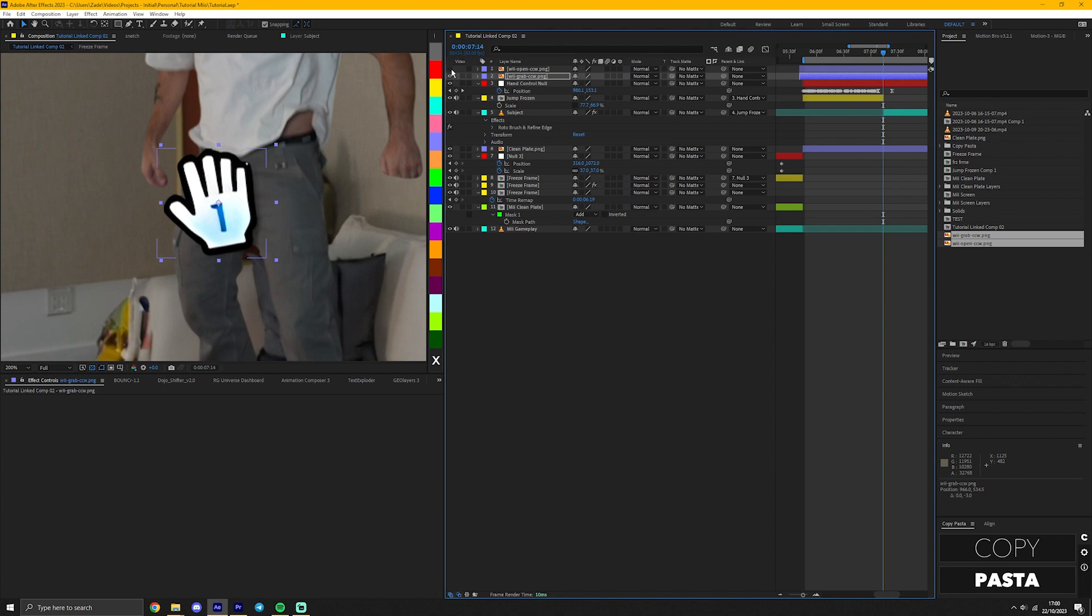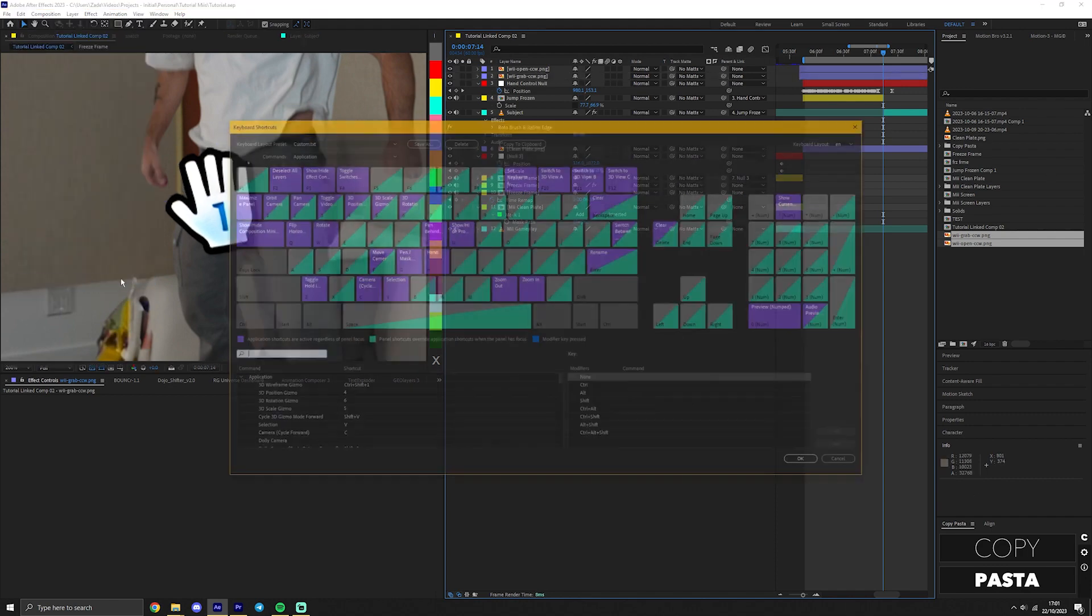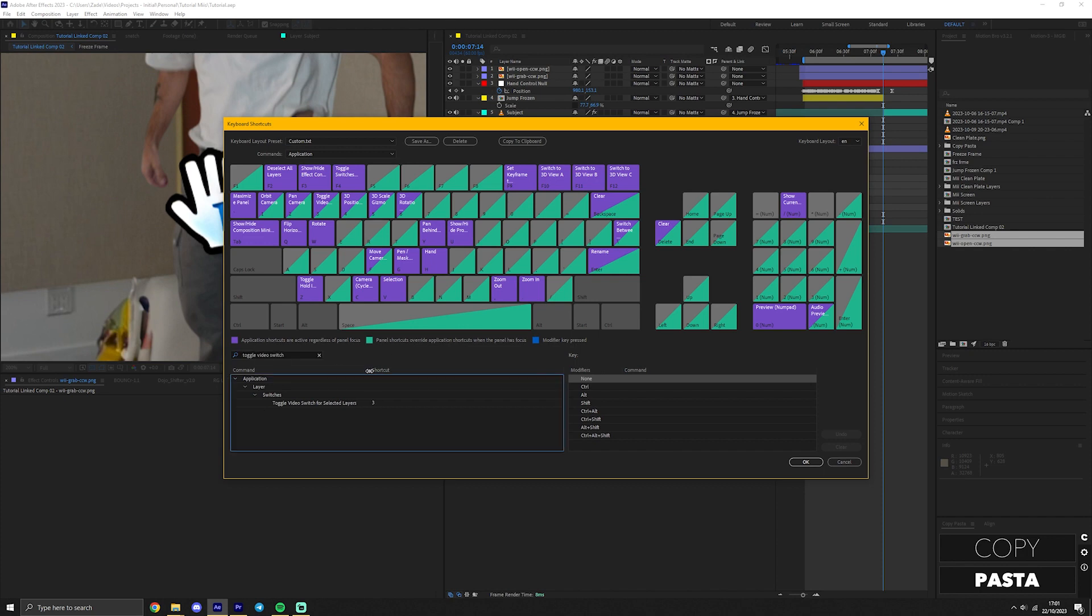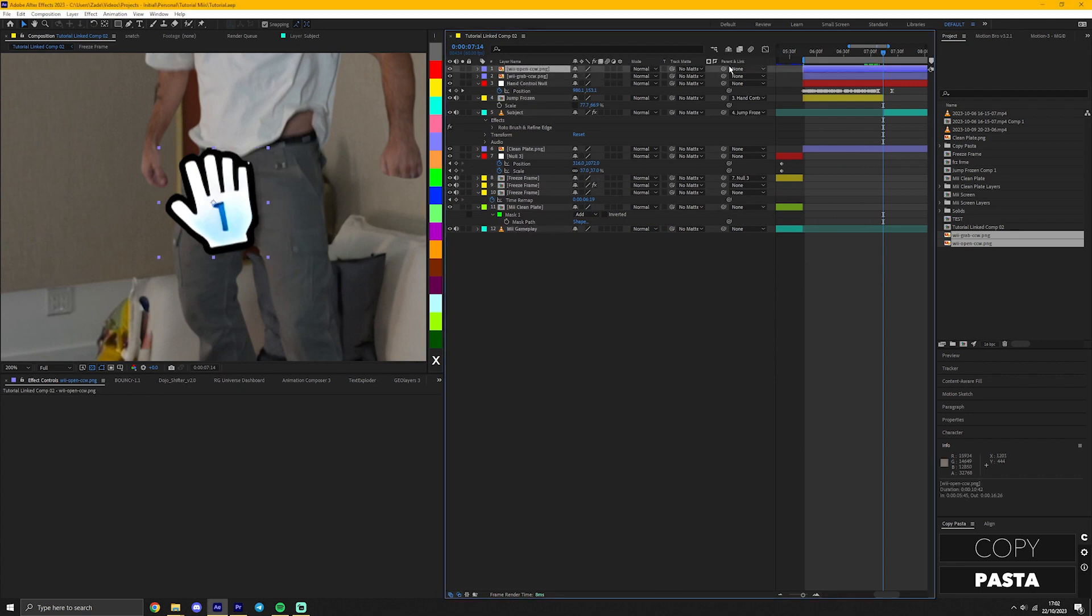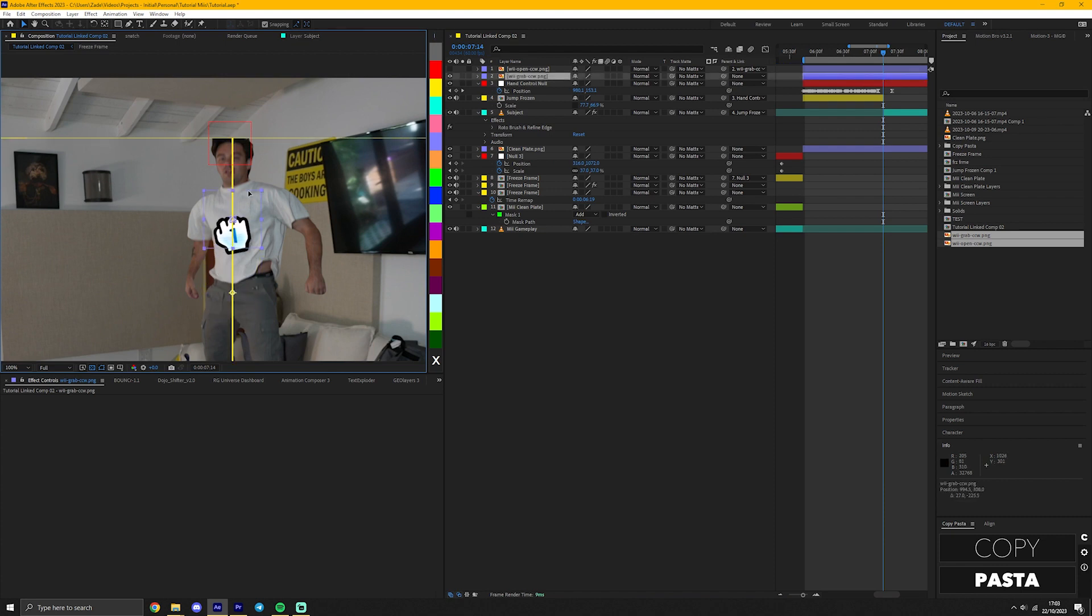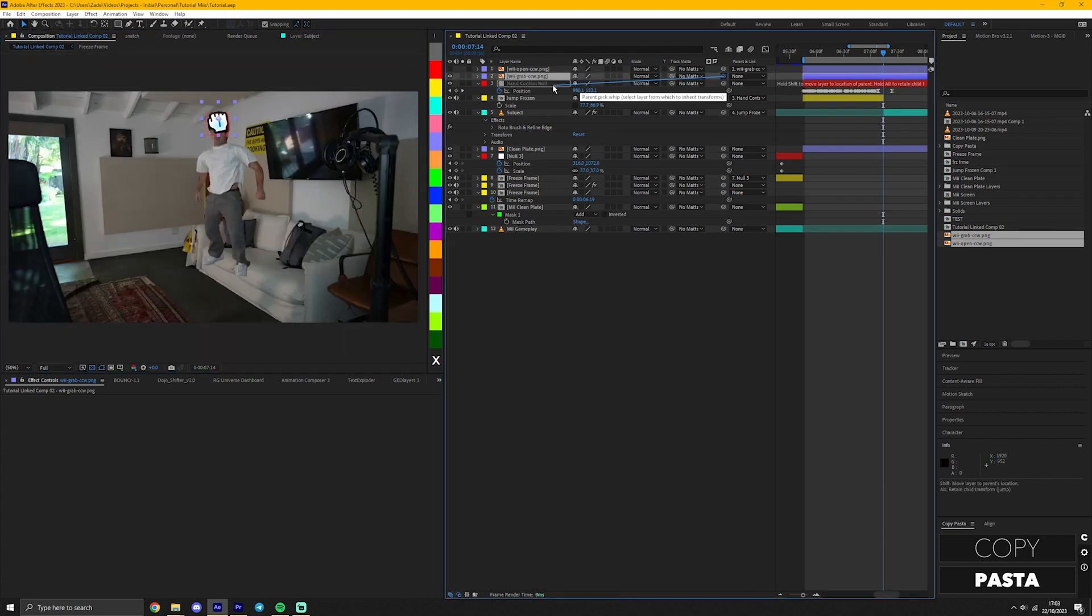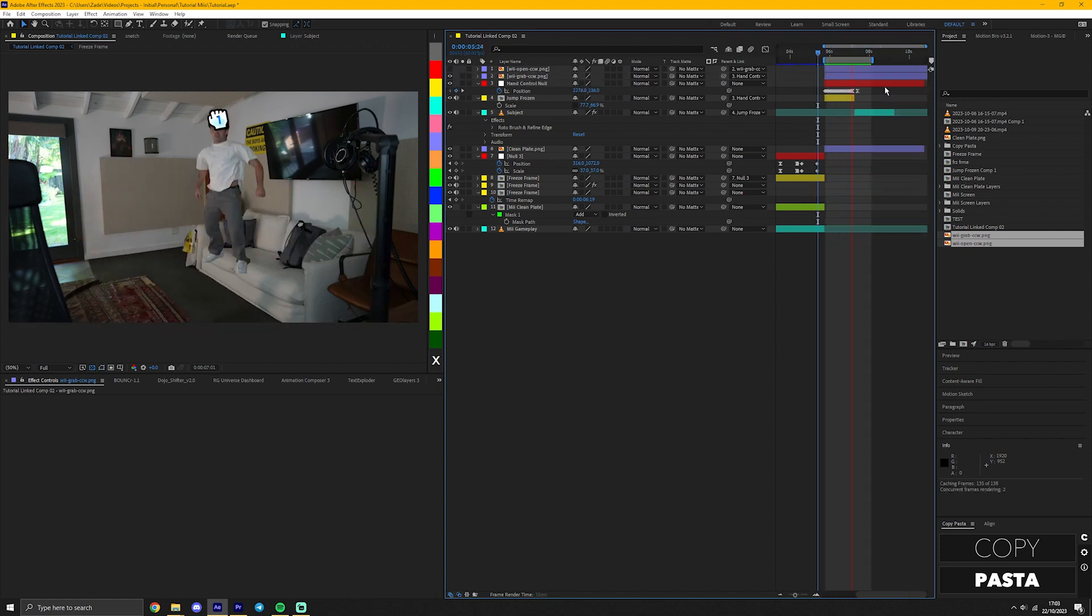If you notice, I'm hiding and unhiding layers so I can see whether it's lining up or matching. That's using a hotkey. You can add this hotkey and many others by going to edit, keyboard shortcuts, and then type in whatever hotkey you want to change. The one I'm talking about is called toggle video switch for selected layers. You then click the area you want to set a hotkey for and press the value. Now when I press 3 on my keyboard, it changes the visibility for whatever layer is selected. Link the open hand layer to the closed hand layer like so. Then hide the open hand layer and move the closed hand layer into place on the subject. In my case, just on his head works. Link the closed hand layer to the hand control null and it looks like it's being controlled by the hand.